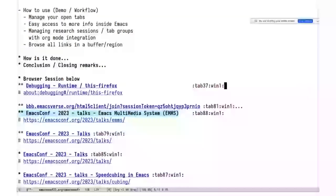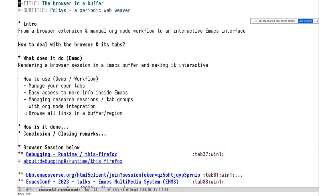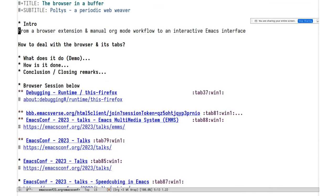So org-mode becomes the controller of the browser. It doesn't have to be org-mode — for demo purposes it was the most straightforward interface, though there are tricky edge cases. I just finished this demo maybe half an hour ago and I'm really lucky it worked. Other use cases: easier access to more info from inside Emacs — we have just title and URL here, but you could even get the text of the buffer. Also: managing research session tab groups, and browsing all your links from inside Emacs.